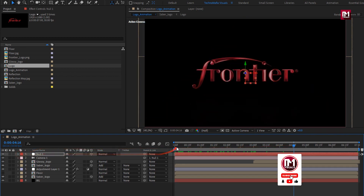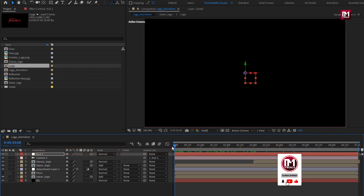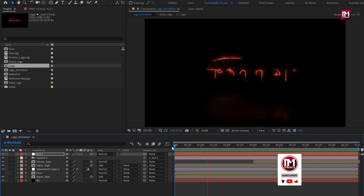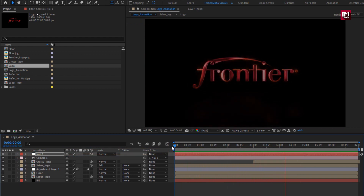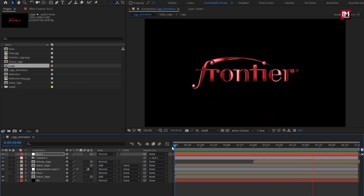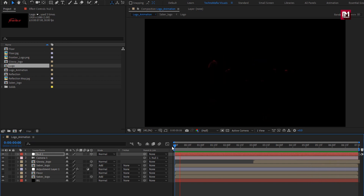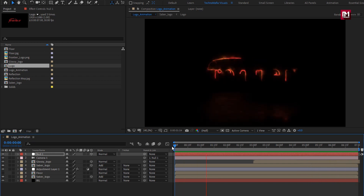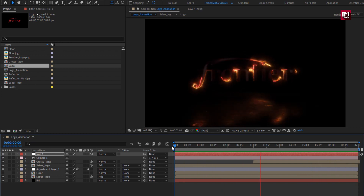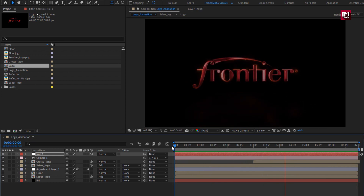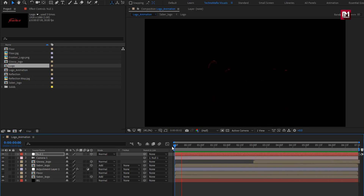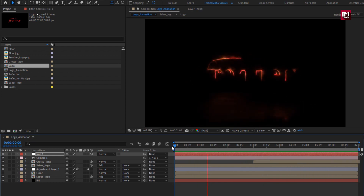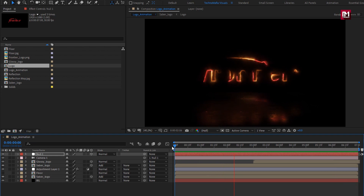Now let's see the complete preview. Our Saber Glossy logo reveal is created. Thank you guys for watching this tutorial. See you next week with another awesome tutorial.